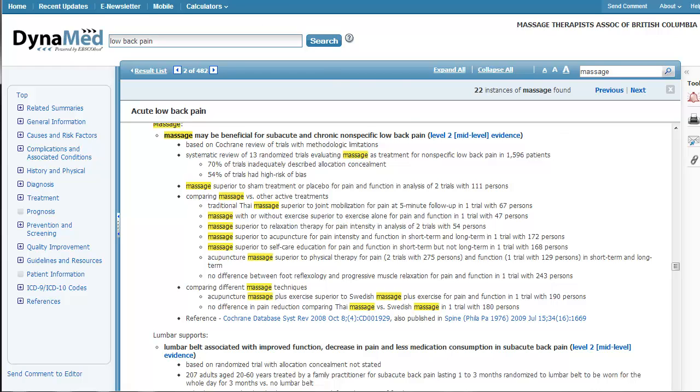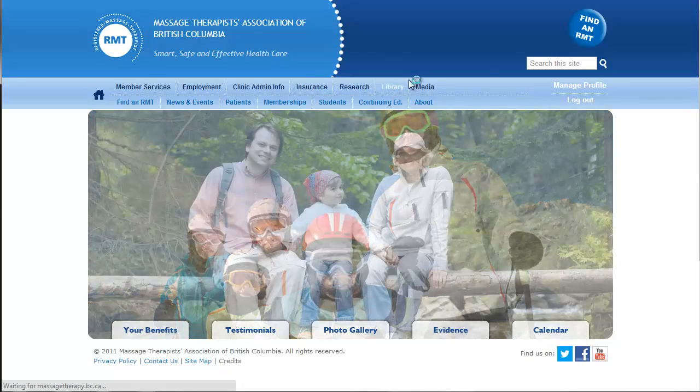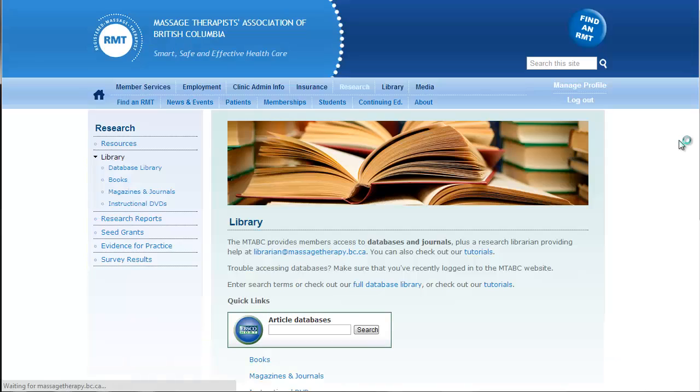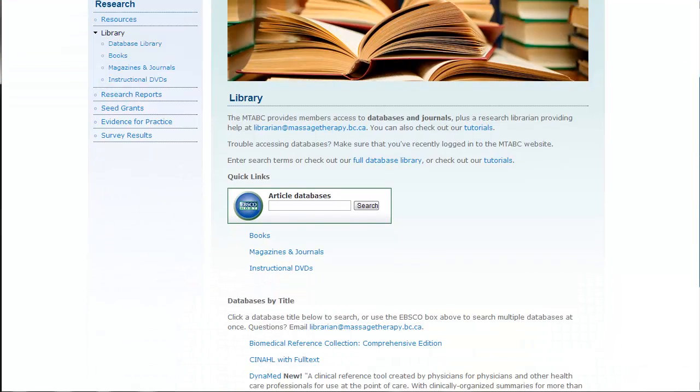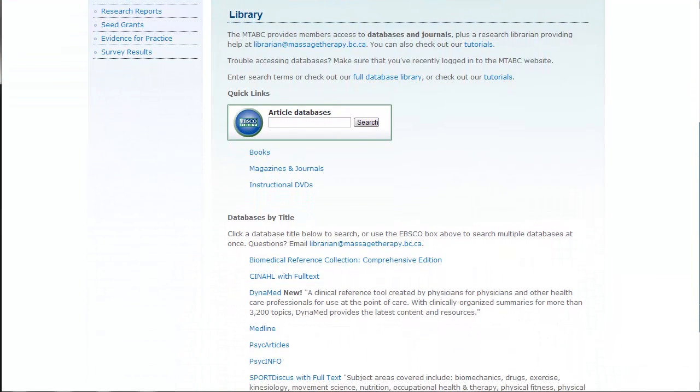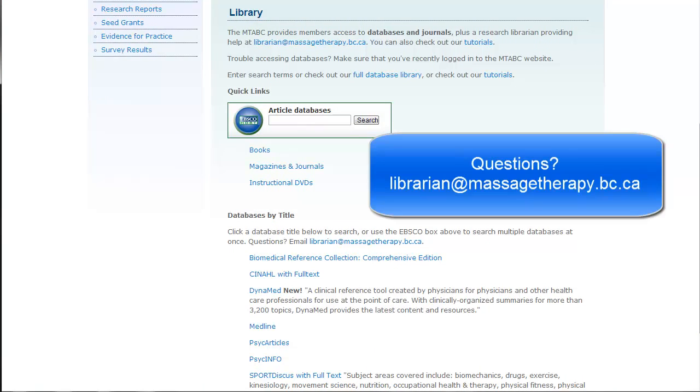So, those are two new resources available to you on the library page of the Massage Therapy Association of BC website. If you have any questions about those or any of our other electronic research resources, email me, librarian@massagetherapy.bc.ca. Happy researching!